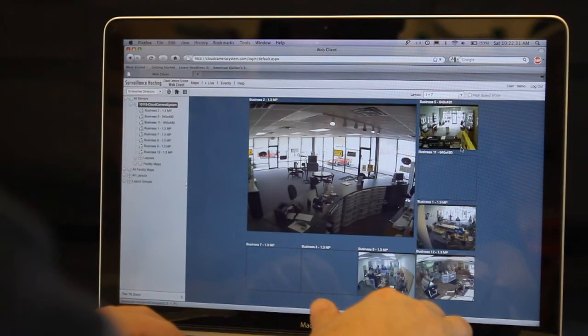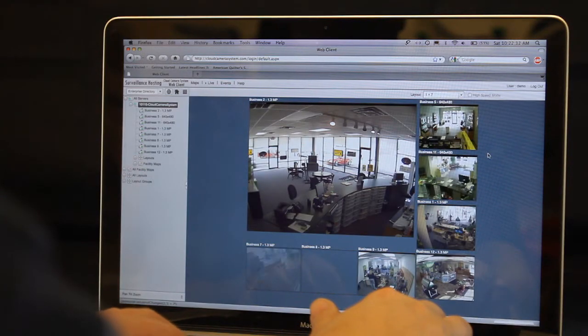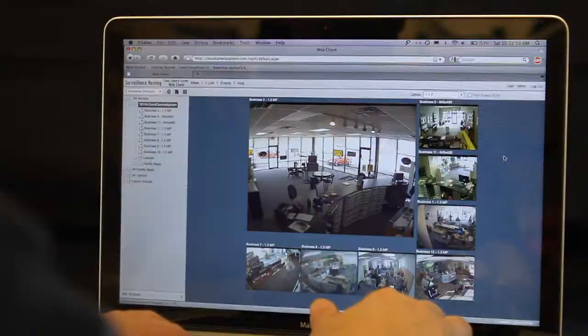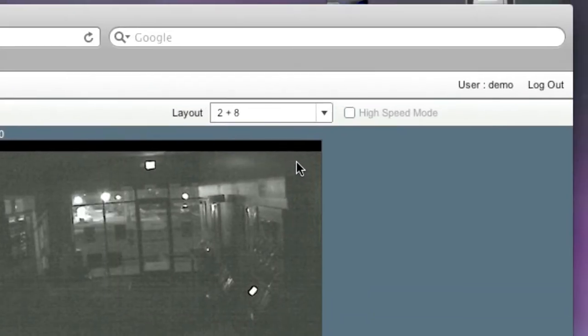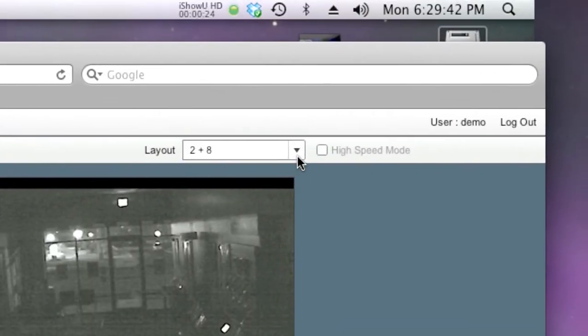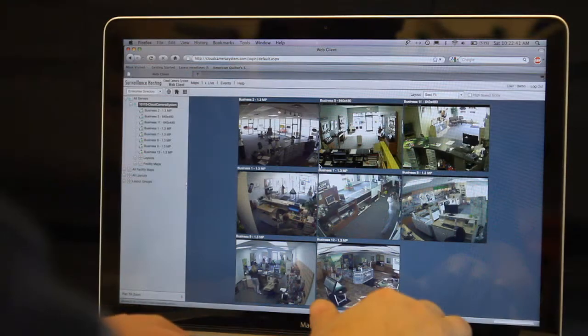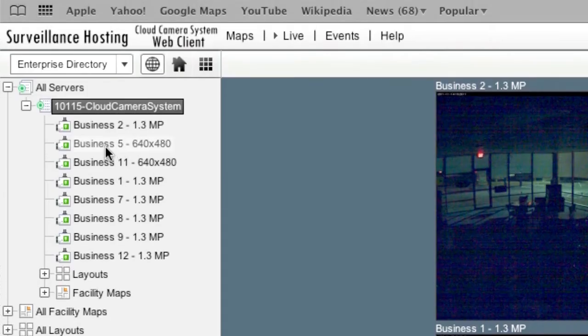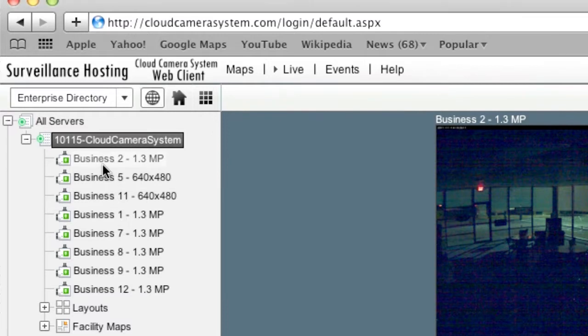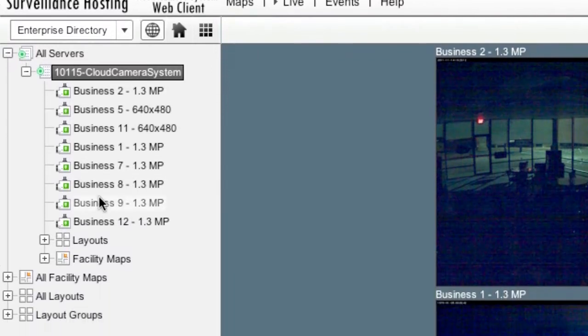Next to the layout menu you will notice you can check the high speed mode to turbo charge your connection to the server. Using the camera directory tree, click any camera to view full screen.